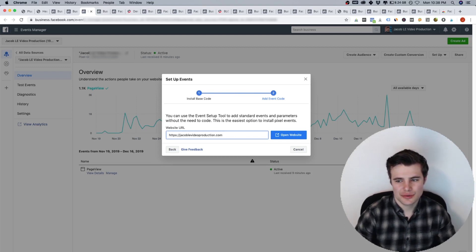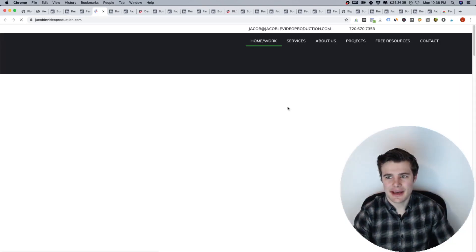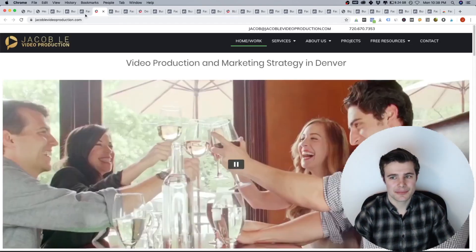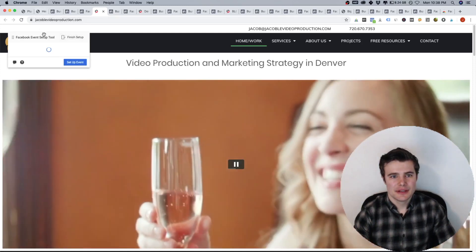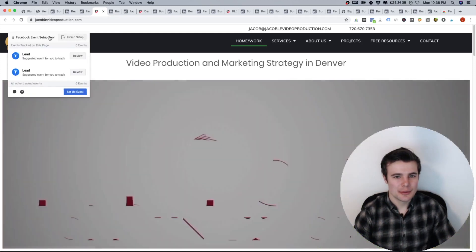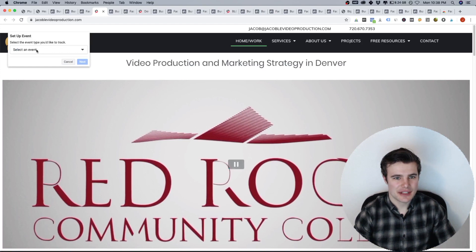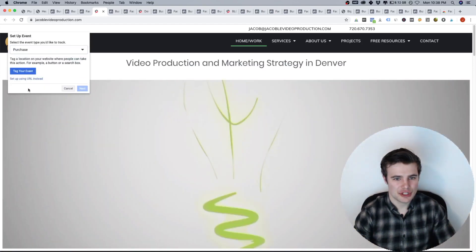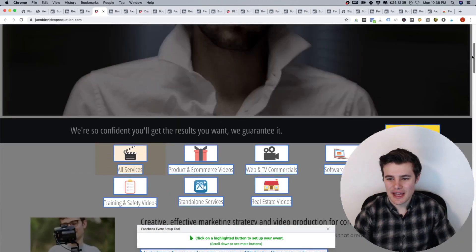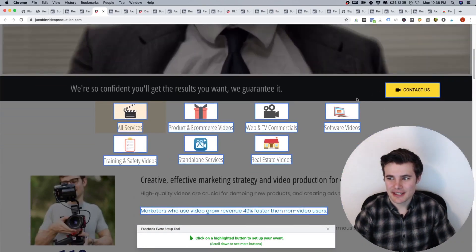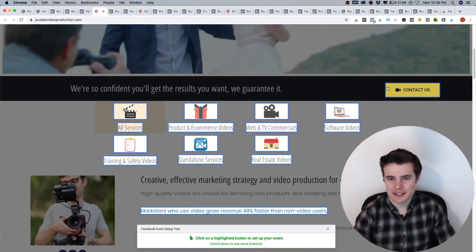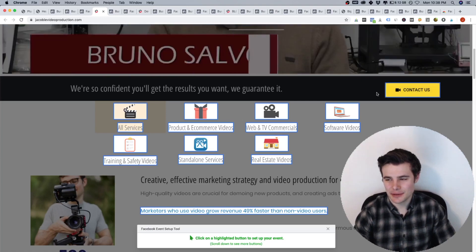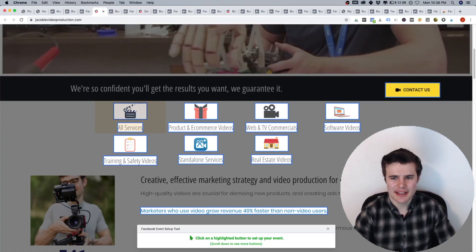But I'm going to go into the tool and show you what could be happening with that with the event code. So if your event setup tool pops up, you can set up an event. And let's say we're doing purchase, you can tag it. So you can tag different buttons and things like that and say, okay, if they click this, we'll tag that as you know, lead or purchase or something like that.